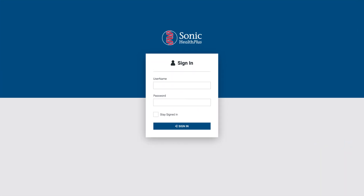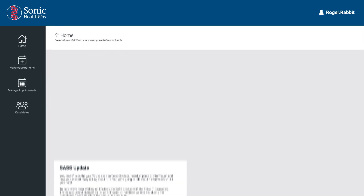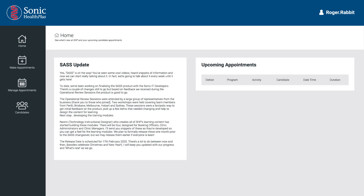To begin, you will be asked to enter your username. These credentials will be emailed to you in the days leading up to the change to SAS. Once you've logged in, you'll see the SAS homepage, which will display relevant booking notices from Sonic Health Plus and a list of the upcoming appointments for your company.